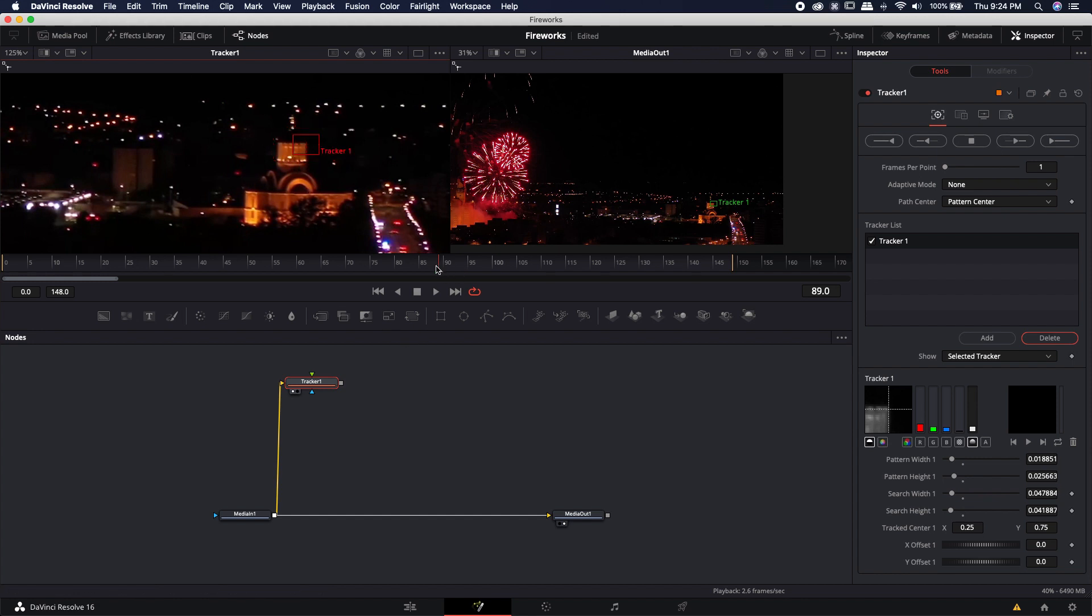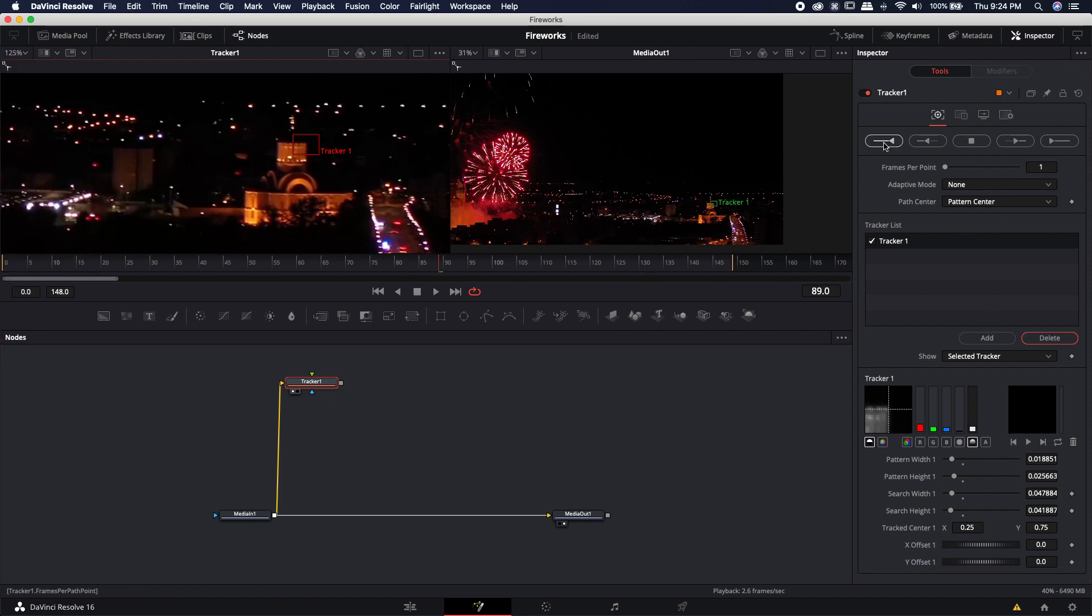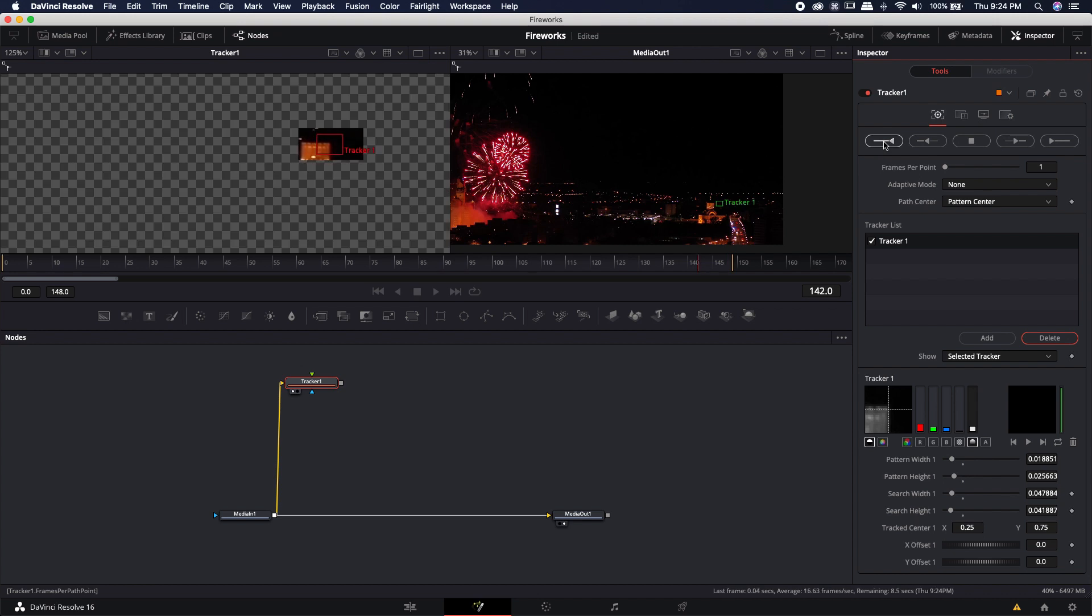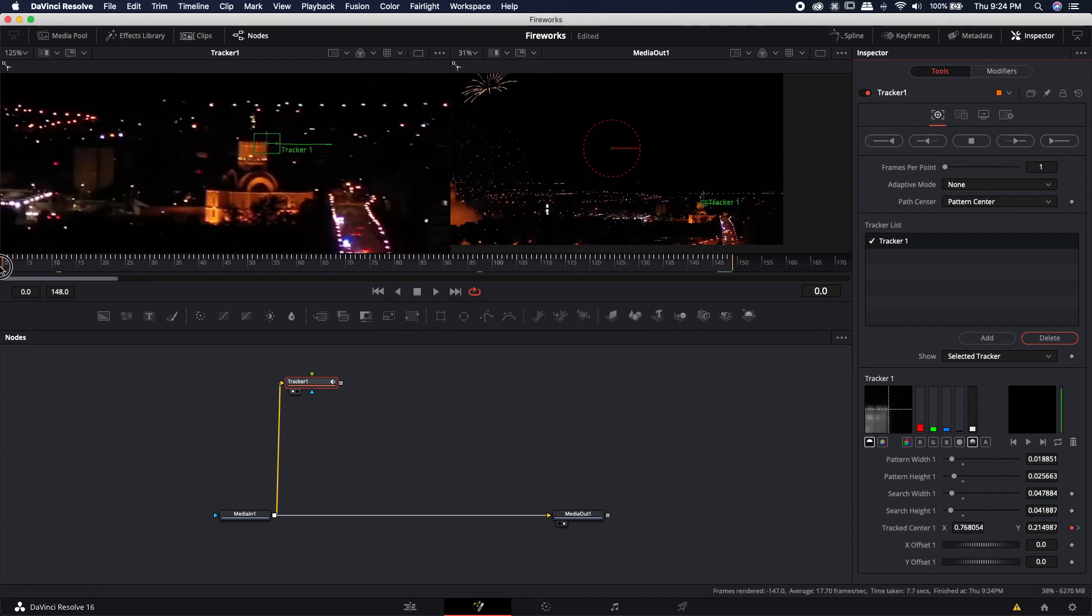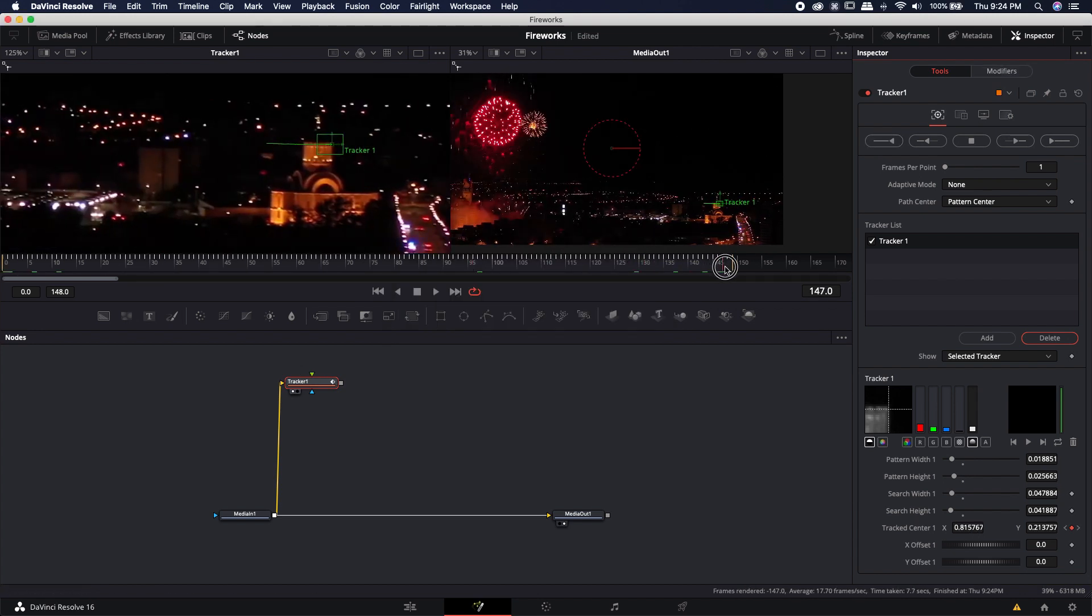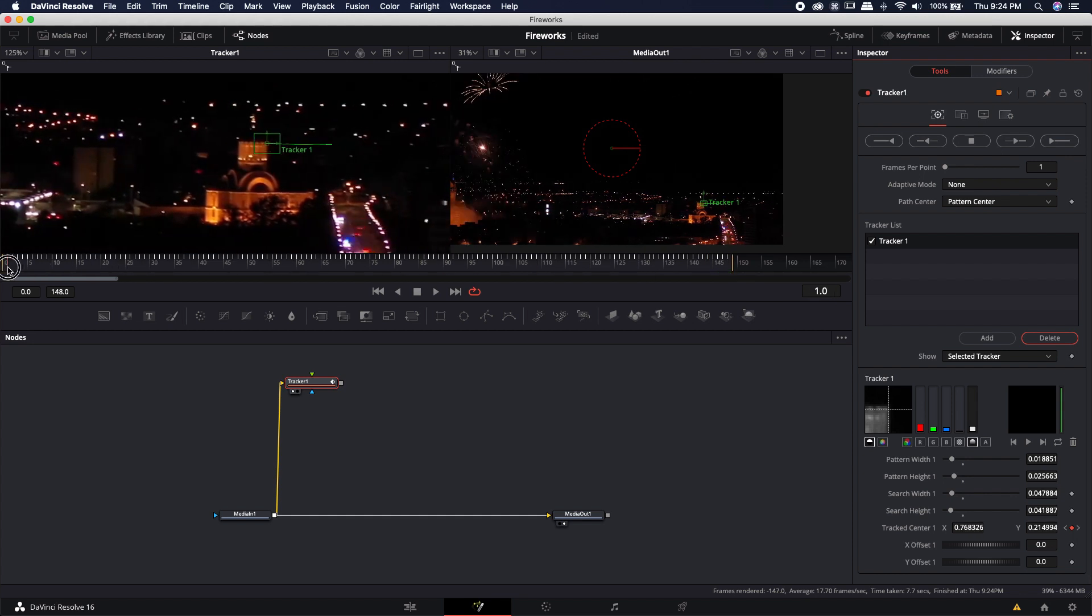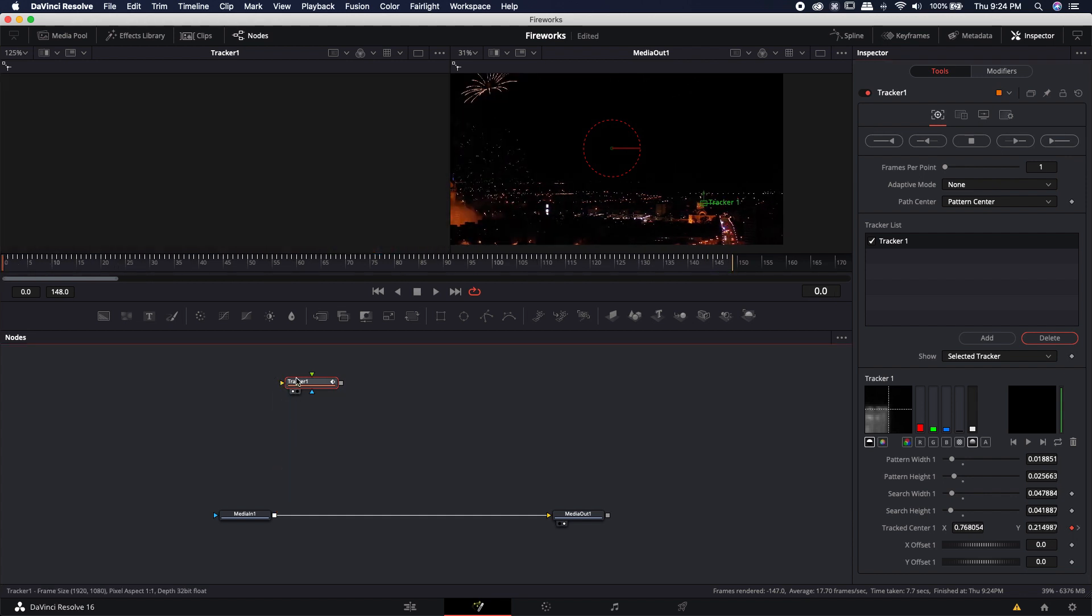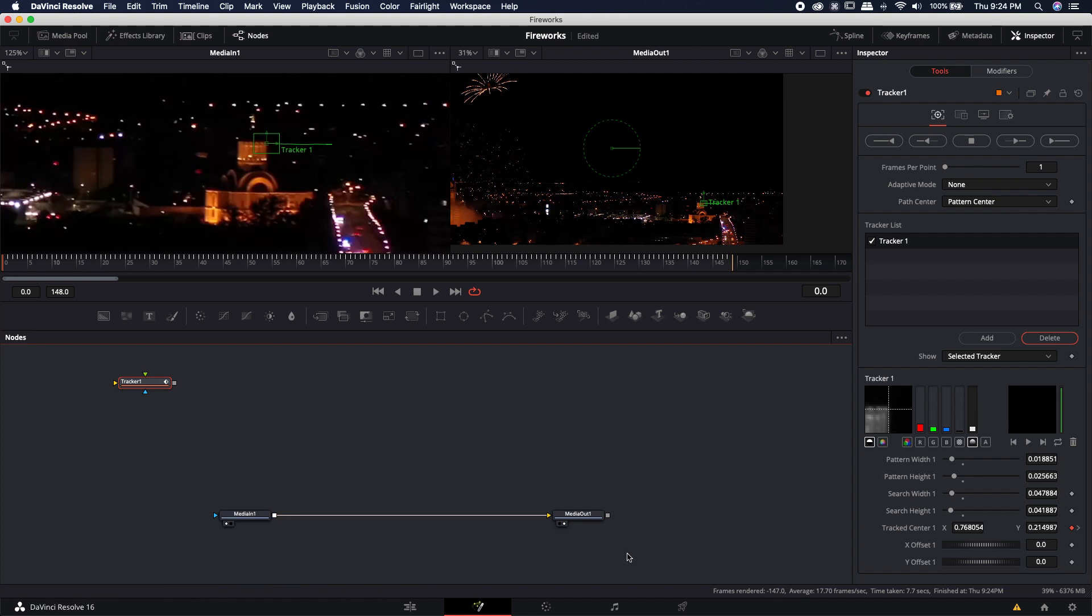One thing I'm noticing is that I'm on frame 89. So ideally I would have tracked this from frame zero but since I'm already here all I got to do is track to end over here on the left. All right so I have all of this information that is already tracked out and it looks pretty good. I'm just going to disconnect the tracker, move it off to the side, put my media in over here on the left and I'll keep my media out over here on the right.